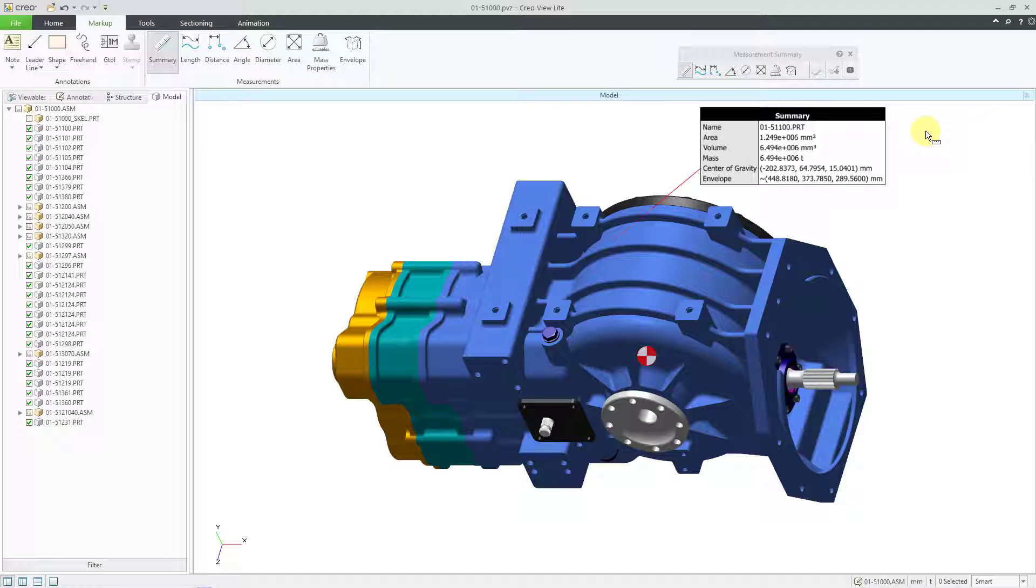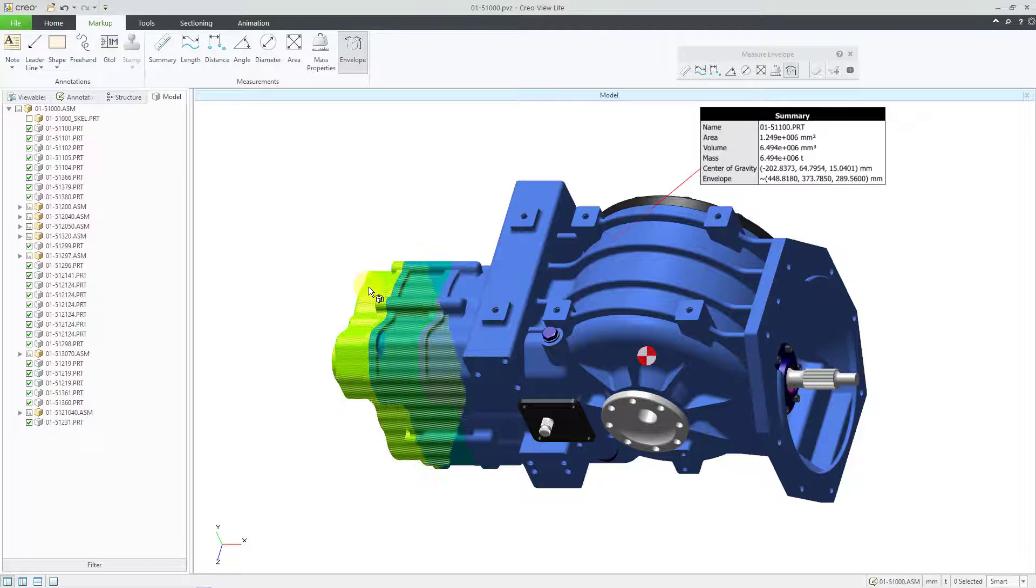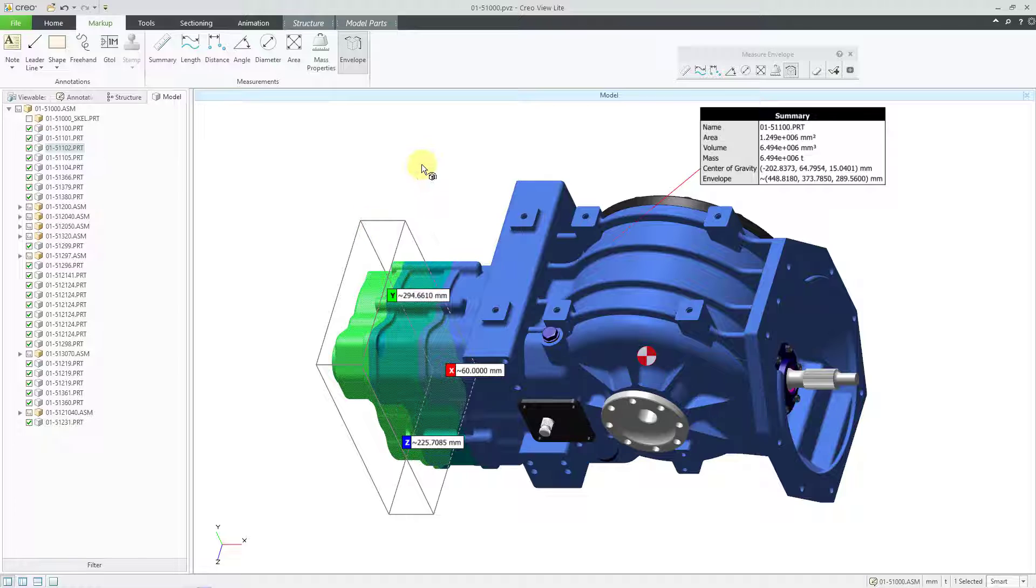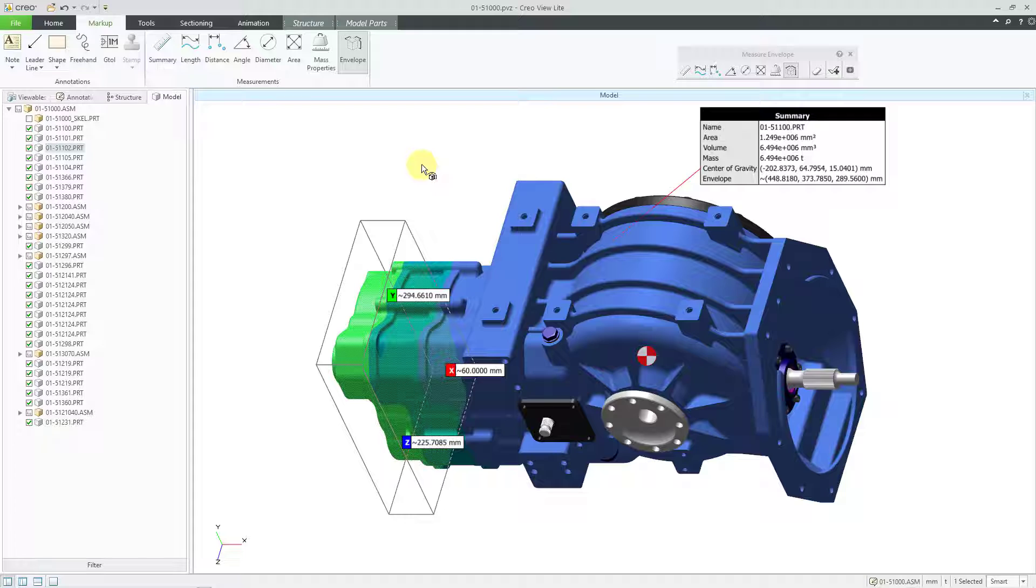For the next one, I will go to the right side of the ribbon. Let's go to the envelope command and then I will pick another component with the left mouse button and there you see the X, Y, and Z lengths of the bounding box for that component. And you can continue selecting other additional parts.